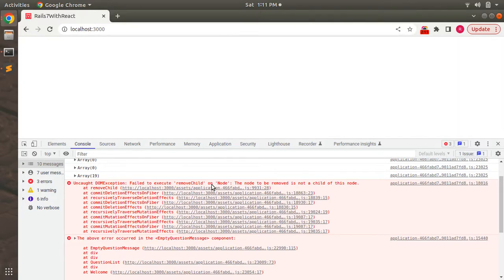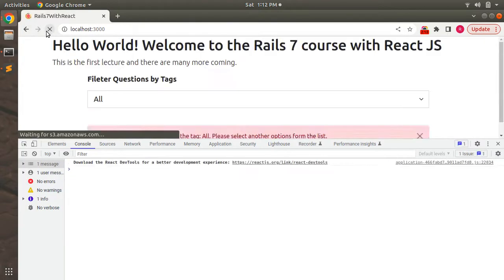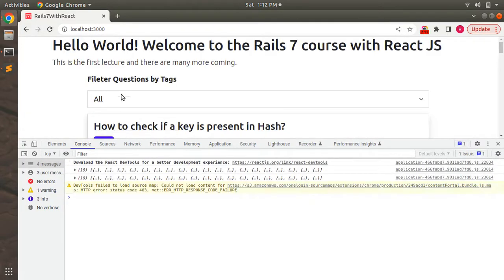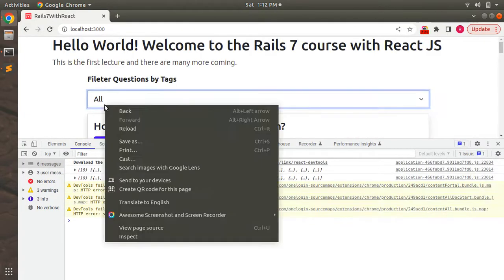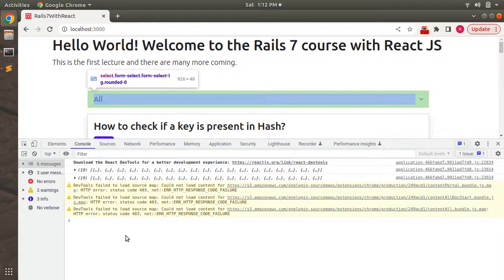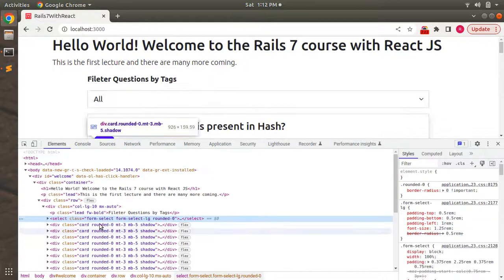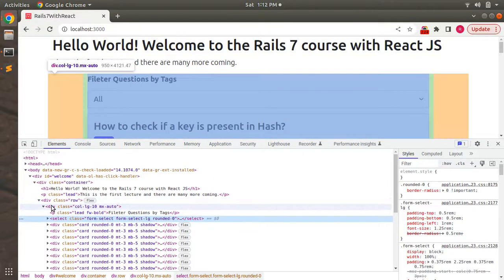Let me show you. First refresh the page, and let's click on inspect element. Here you can see that this is the root element, and inside both the components, QuestionDetails and the empty alert message, are showing.